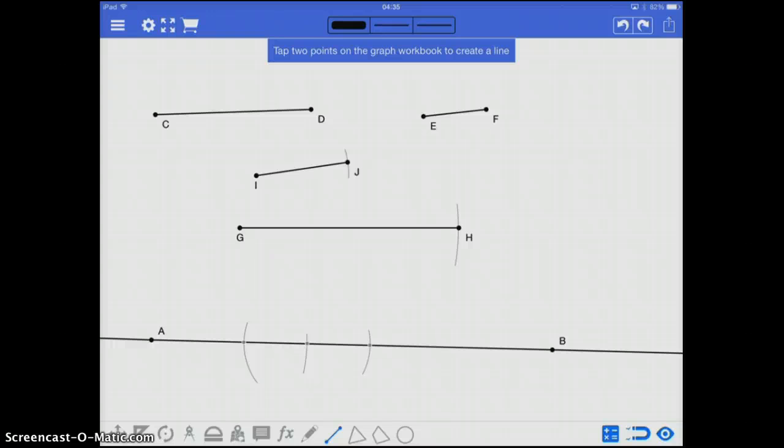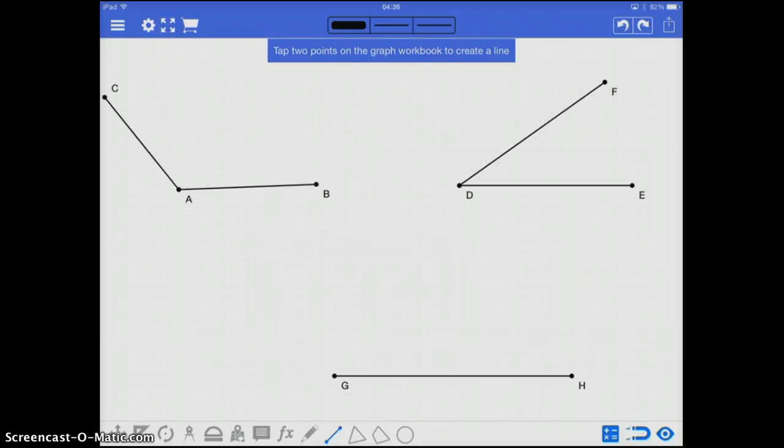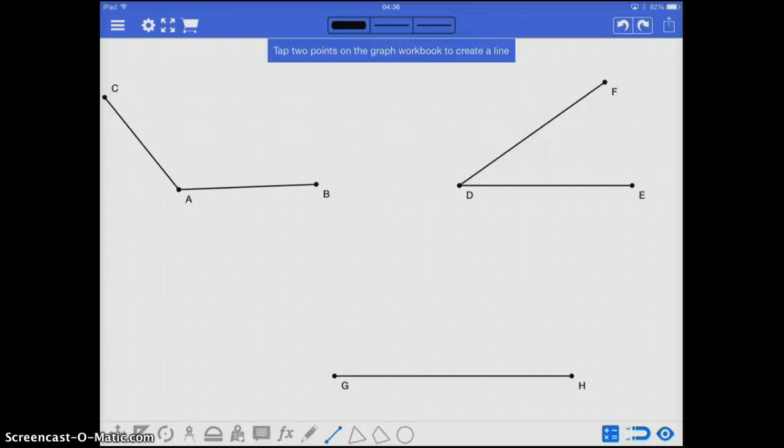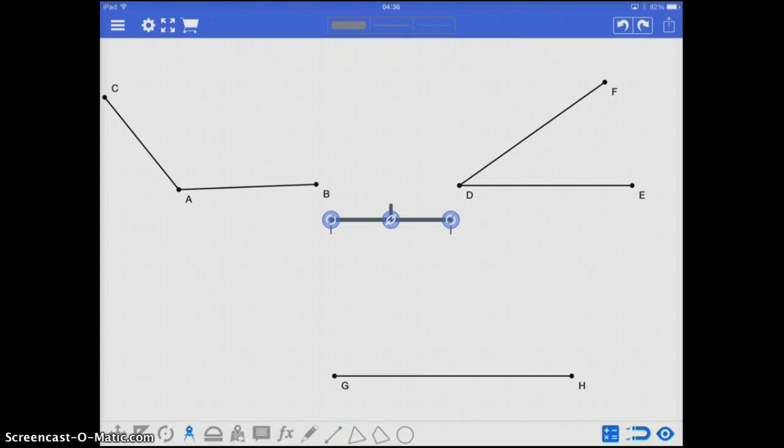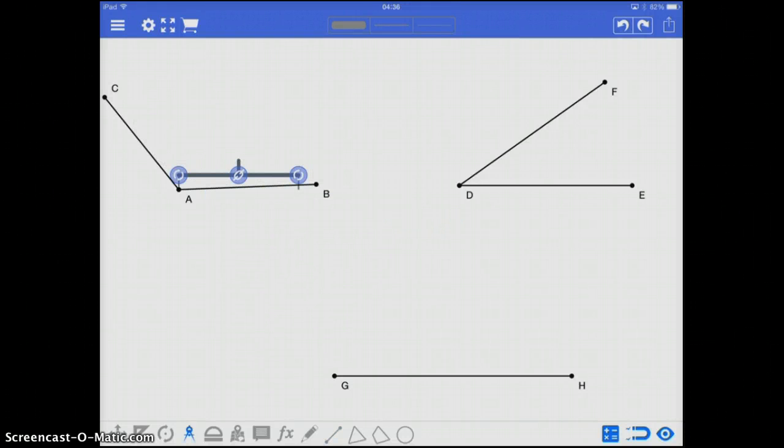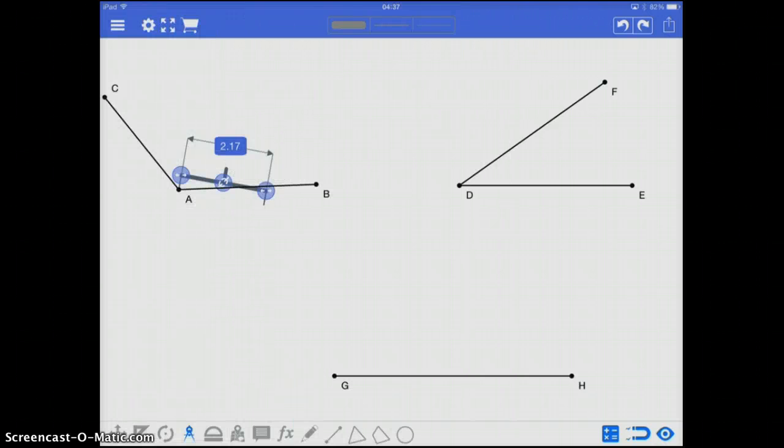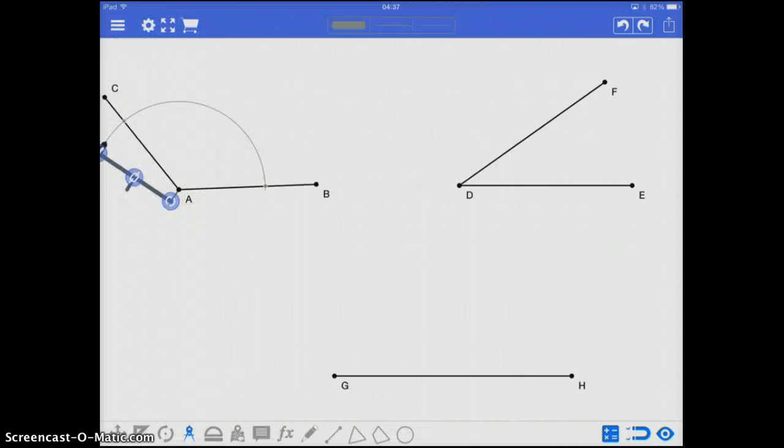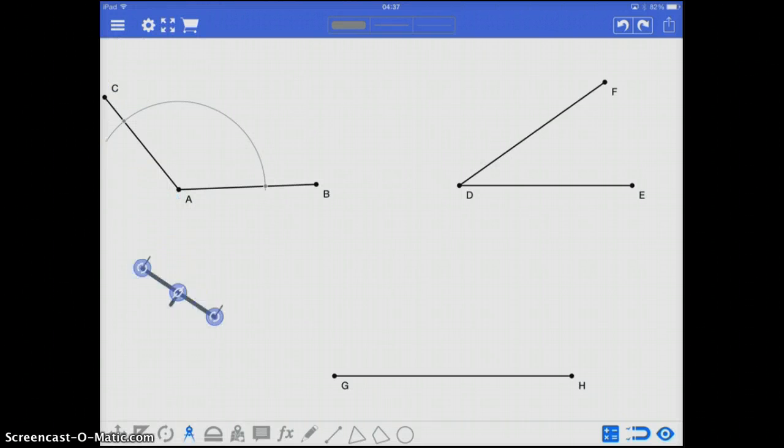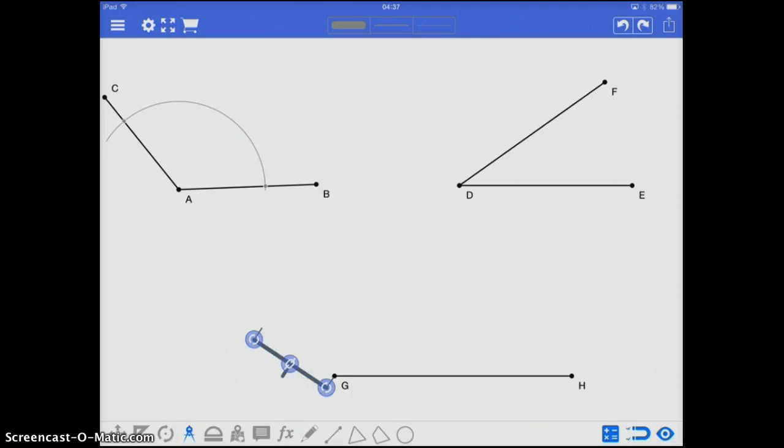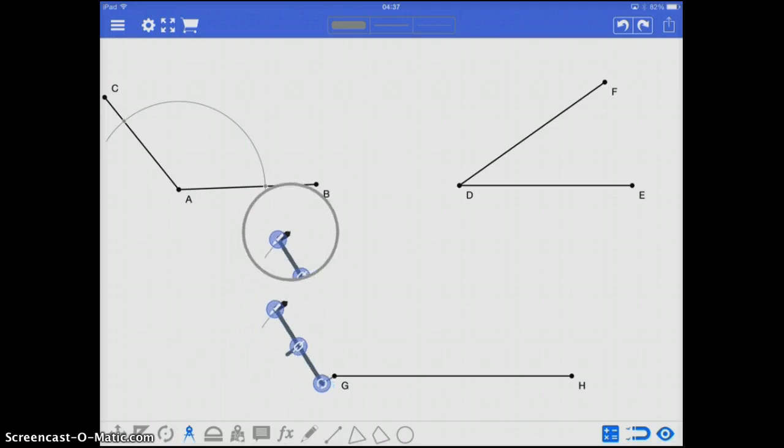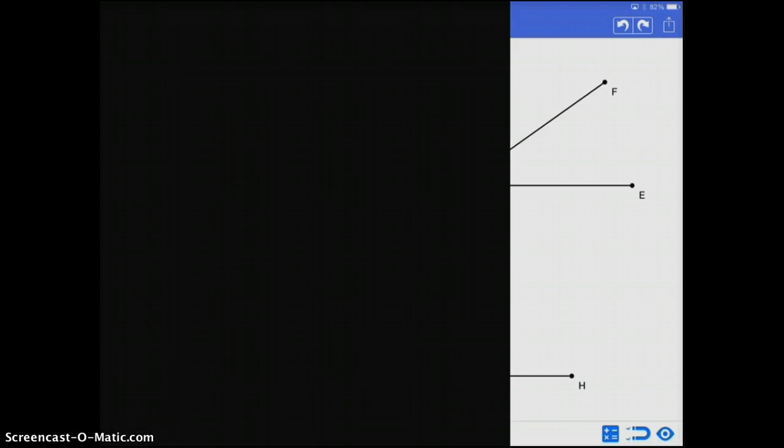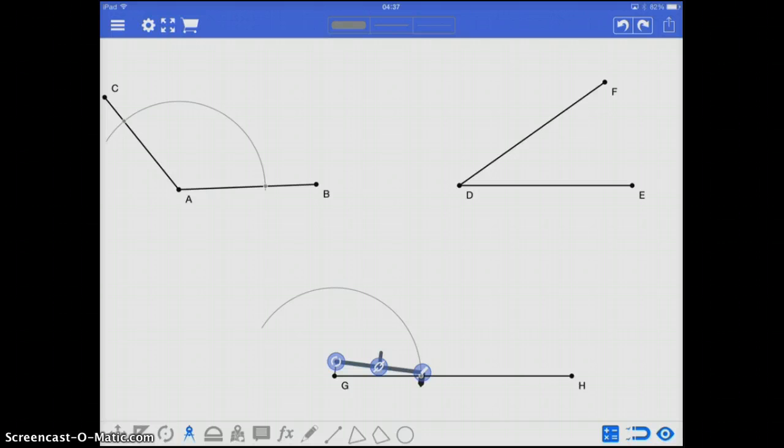We can also do the same idea with angles. So what if I want to create an angle that is the subtraction of the two that are already shown? So I want to take angle A and subtract angle D. Well, what I will do is recreate angle A using my compass. So again, bring it out to the hinge point, mark off a segment along that original angle A, bring it down, recreate that same arc here.